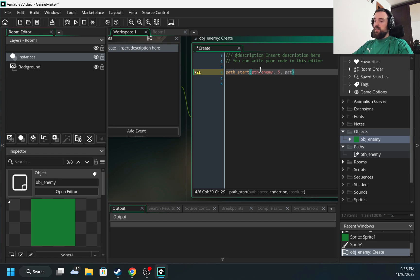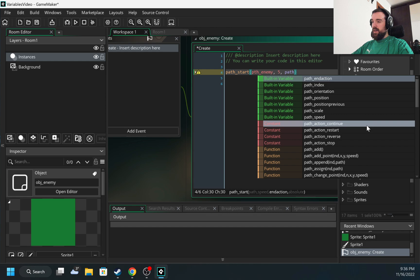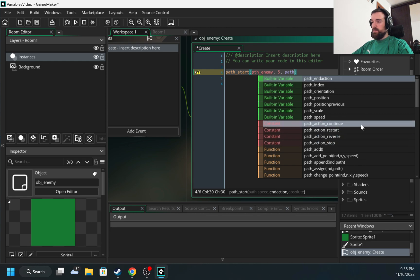So let's choose continue. I will type here path, and I have path action continue, restart, reverse, and stop. Let's choose reverse.